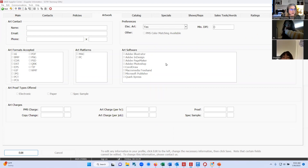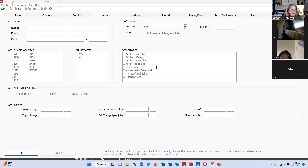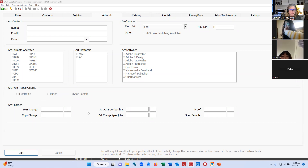The artwork tab is where you can provide additional information to distributors on how they need to provide artwork to you — what formats, platforms, softwares — and you can also indicate how you do your art proof types. Down here at the bottom is for any additional information such as a PMS color charge, copy changes, etc.